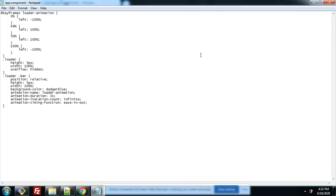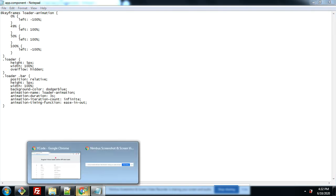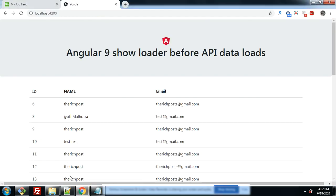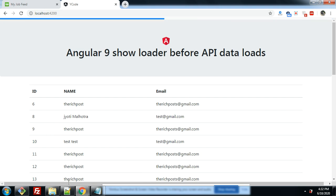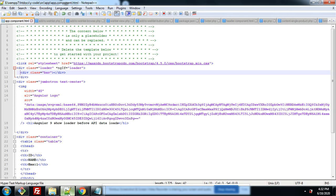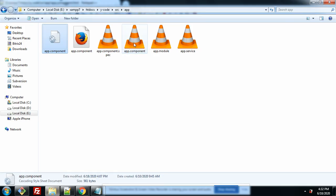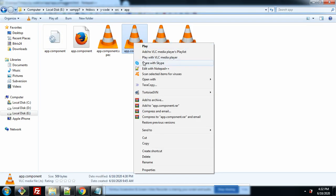And friends, don't worry about the code snippet. I will share the code snippet links inside the video description. And you can get the code easily. So don't worry about it.